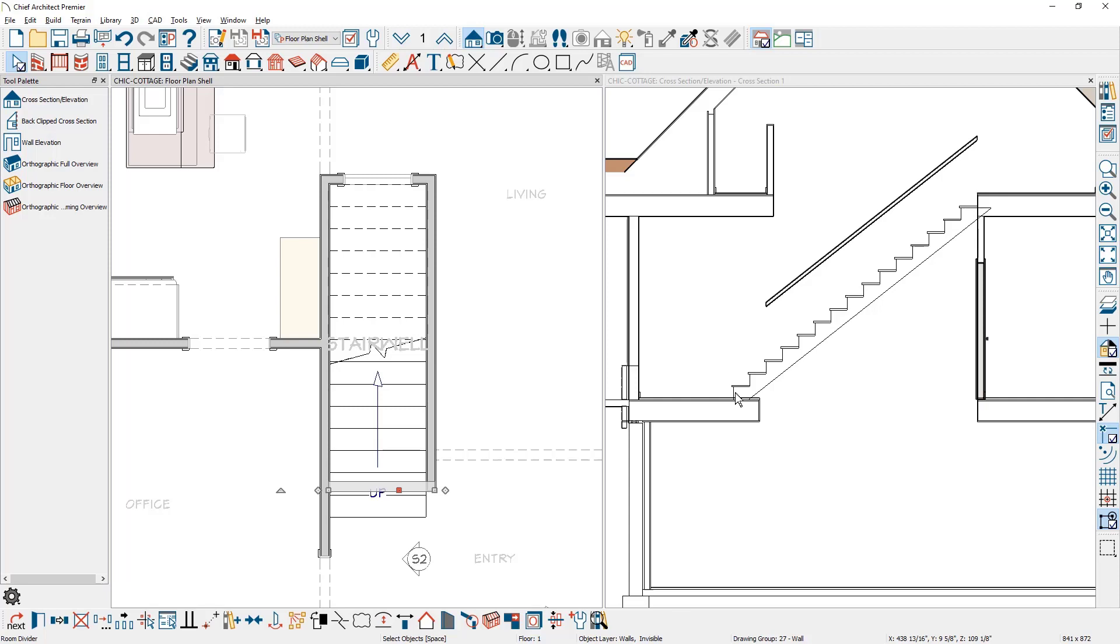Of the two methods to create the stairs on the floor below, first one I'm going to use is copy paste hold position. On the main floor I'm going to draw a marquee around the walls and the stairs, copy them, and then move down to the floor below and use the paste and hold position.